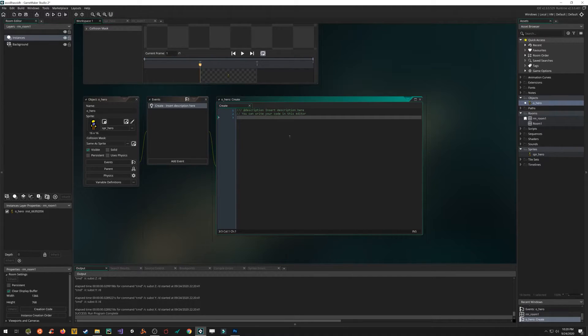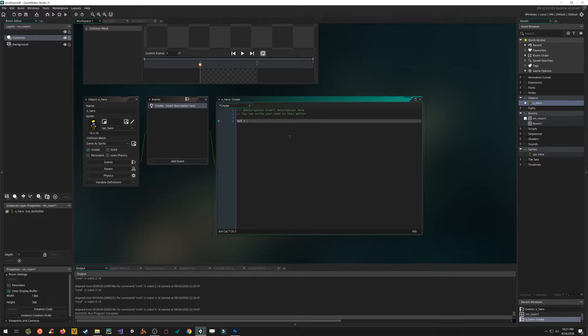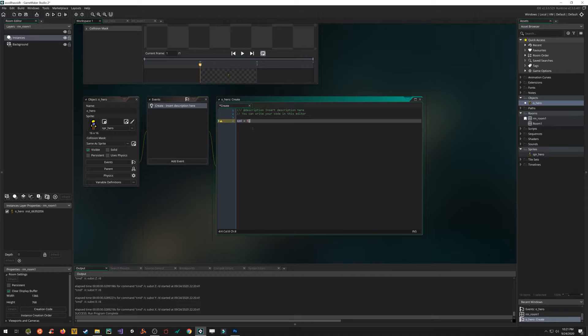So let's do a create event. Here we can assign some variables. The create event will run one time at the beginning of the room when the object is created. So it only runs once. So I'm going to set our speed totally arbitrary variable name. And I'm going to set it equal to five. Note the semicolon at the end of the line. It's a good habit to get into with GML.